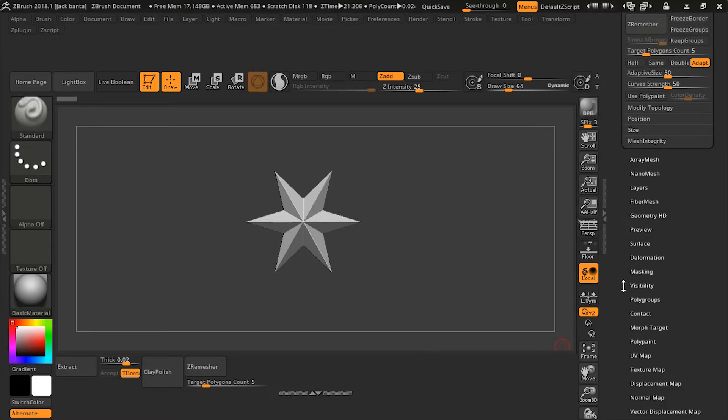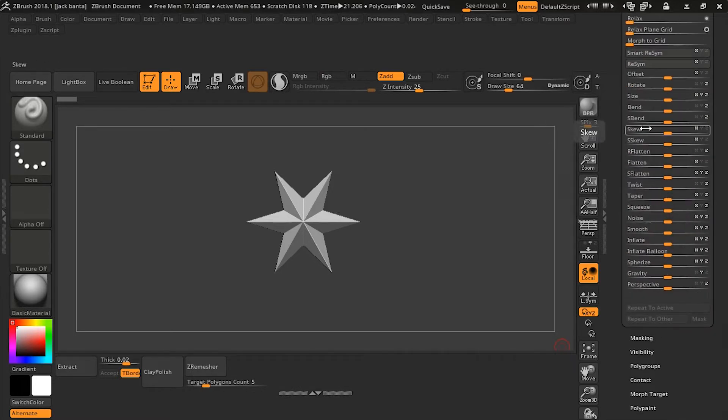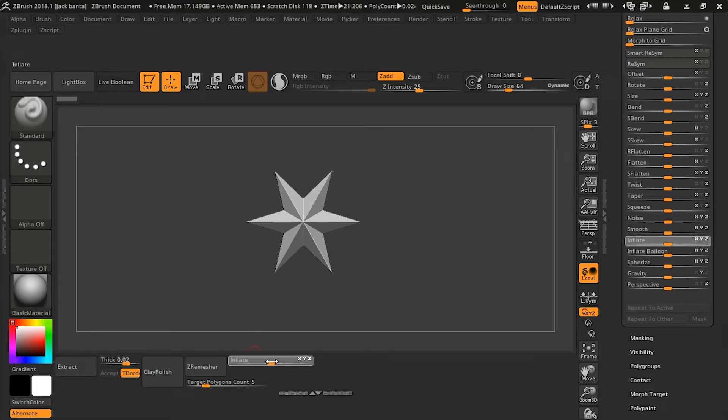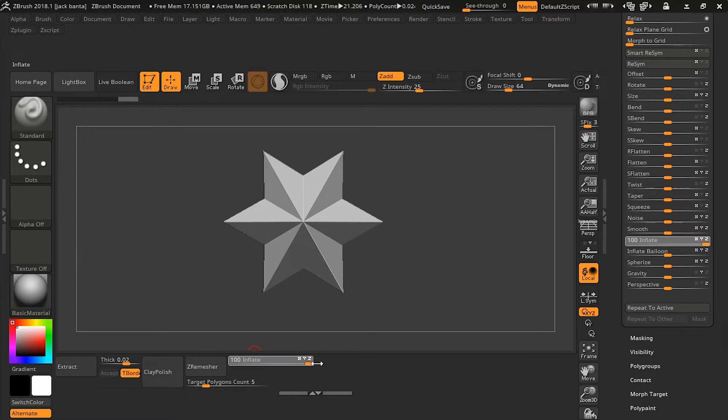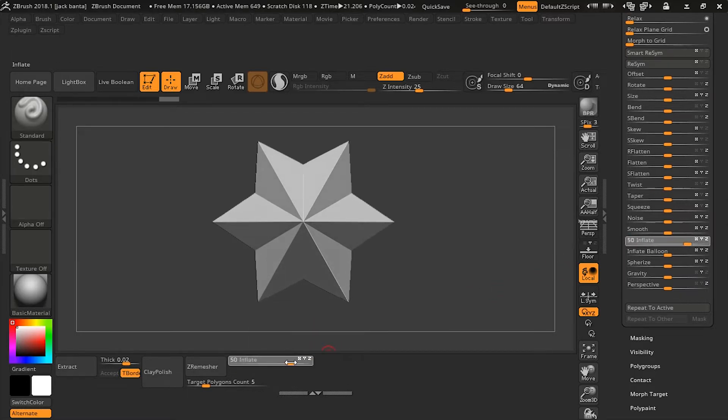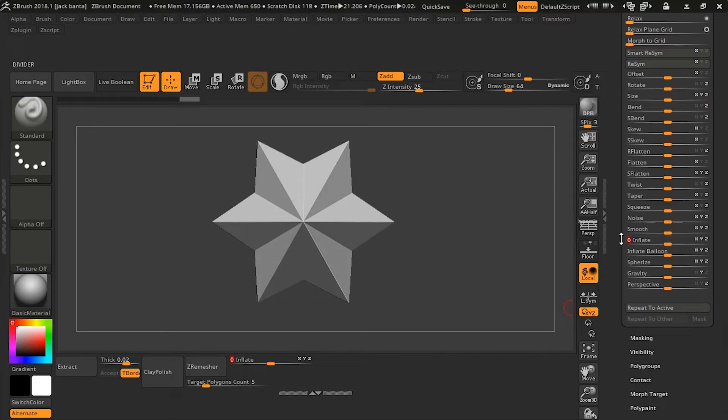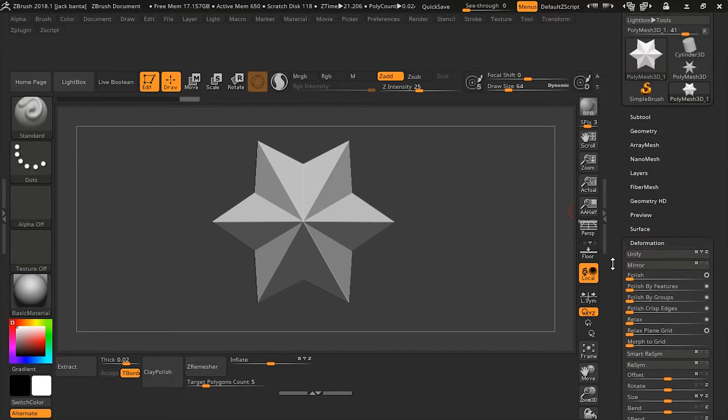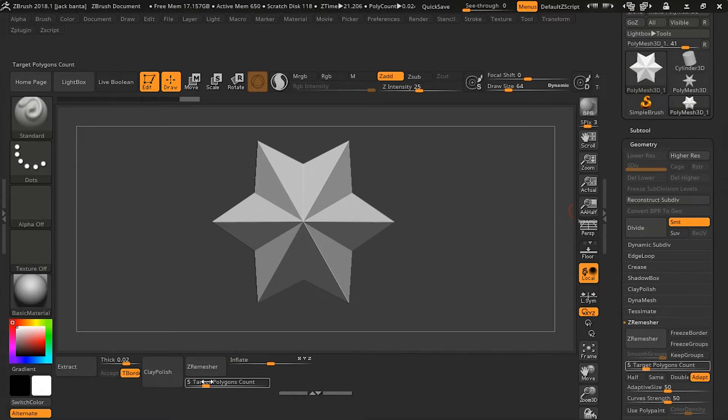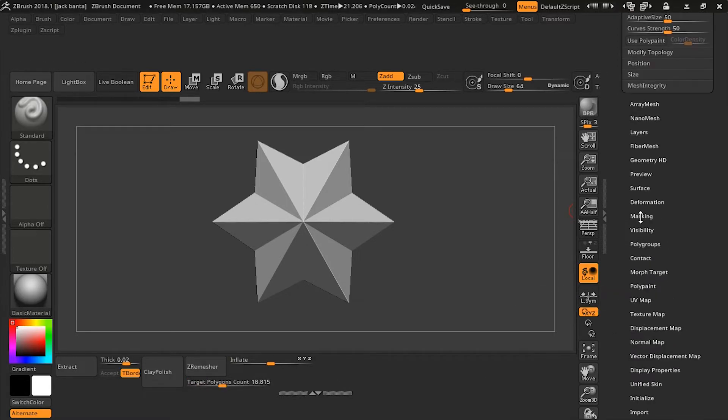And we'll go down to Deformers and we're going to drag out Inflate. So as you can see I'm sliding Inflate back and forth, it's inflating the star. Also, if you look at both sides, on the tool side, it's also inflating at the same time. So it's acting as an instance basically. If you look at the ZRemesher tool, it's also moving the ZRemesher tool on the right side.